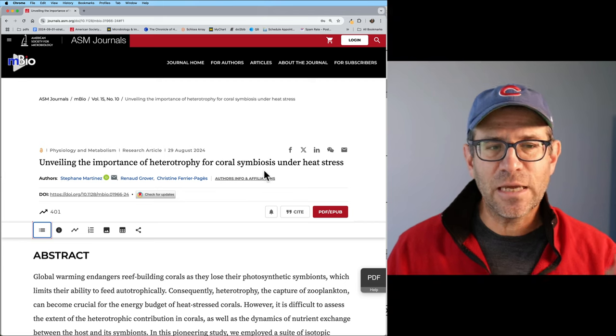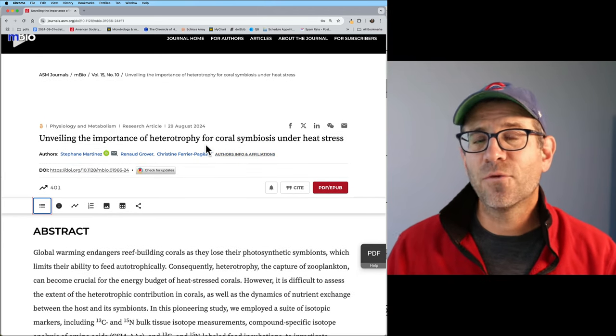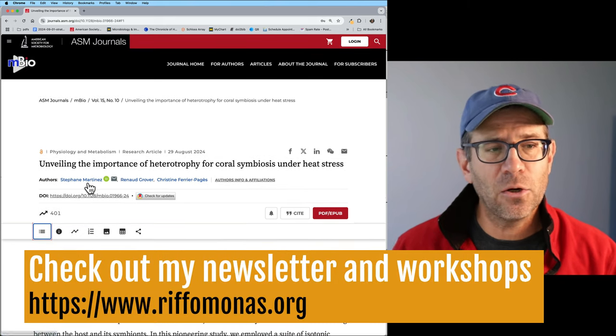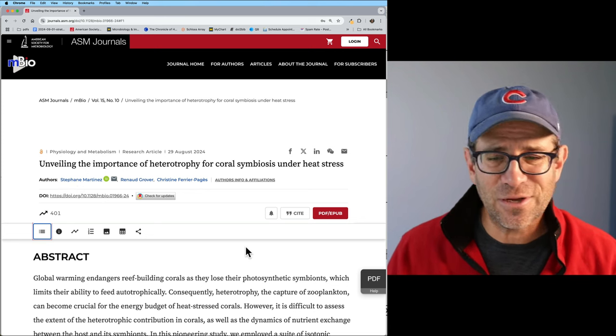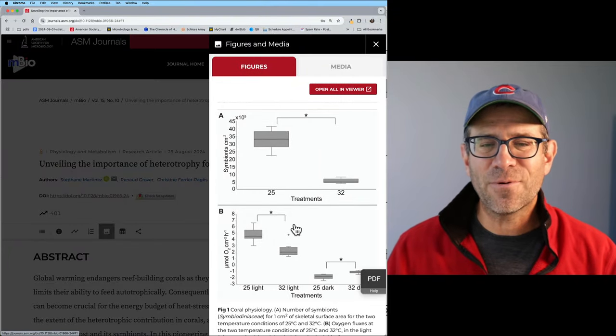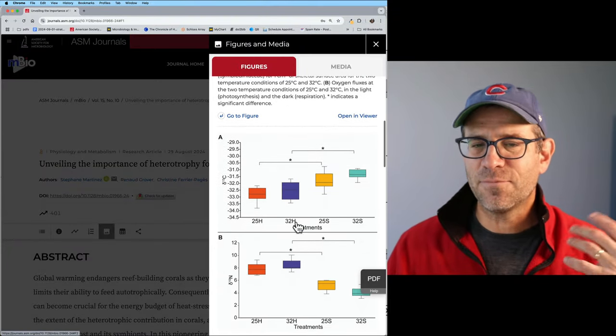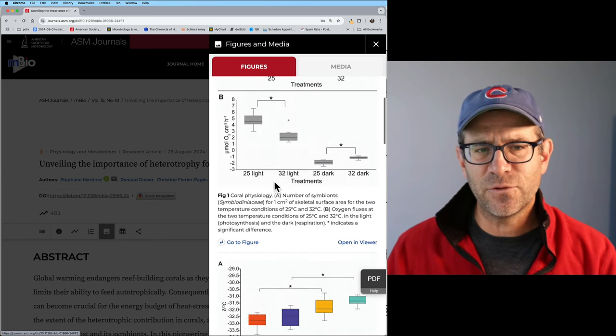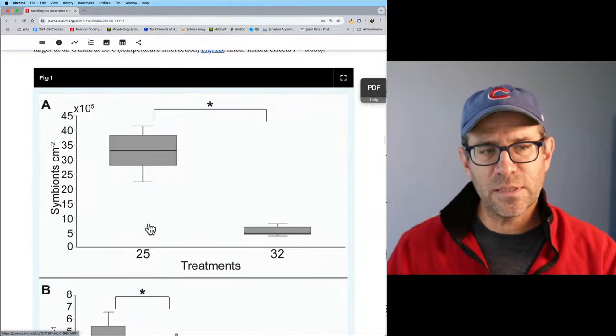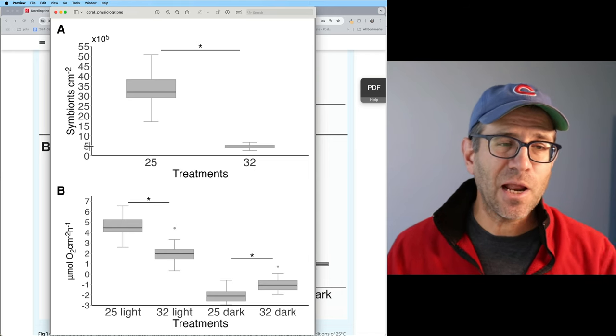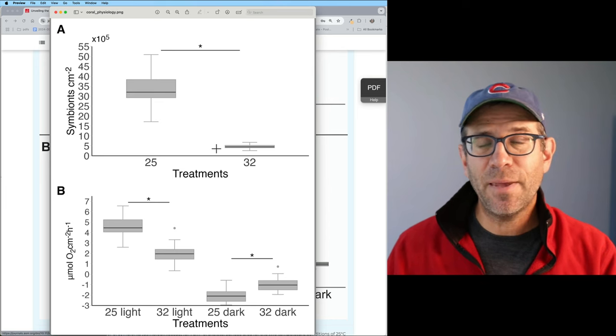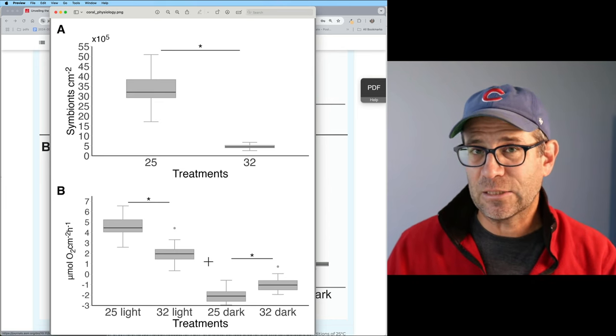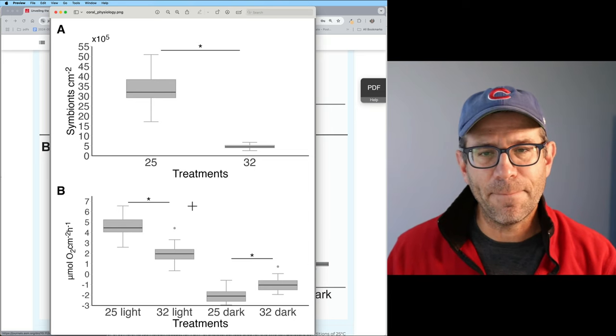This figure actually is figure one from a paper called Unveiling the Importance of Heterotrophy for Coral Symbiosis Under Heat Stress, published in the journal MBIO. This is a paper I picked because I thought the figures looked kind of interesting. There were a lot of these types of box plots gathered together as multiple panels. When discussing my version, I compiled these together using a package called Patchwork. To use Patchwork, I created the top panel as a single plot and the bottom panel as a single plot, and then used Patchwork to add them together.